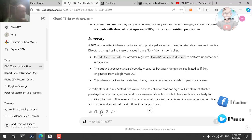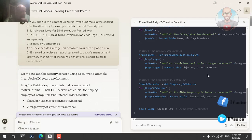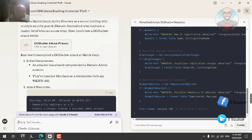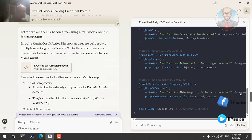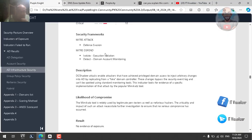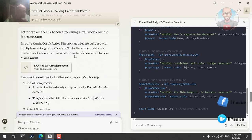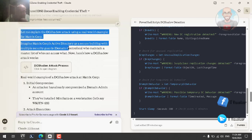That's a good answer from ChatGPT. Claude also provides a very unique answer — it gives the explanation along with a tailored PowerShell script to detect if a DC Shadow attack has already been implemented. That's essentially what Purple Knight does: it runs tests to check if a DC Shadow attack is already in place. Let's read Claude's answer.